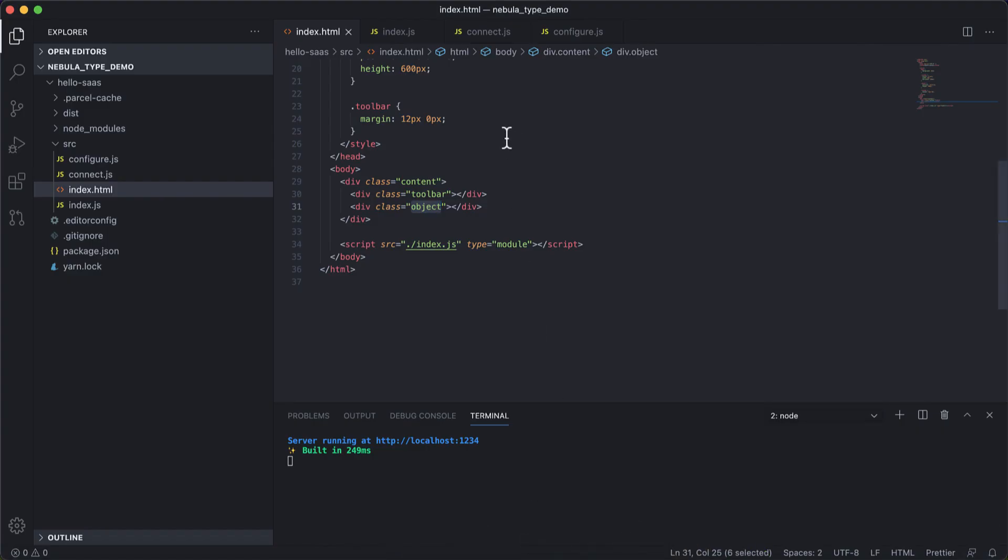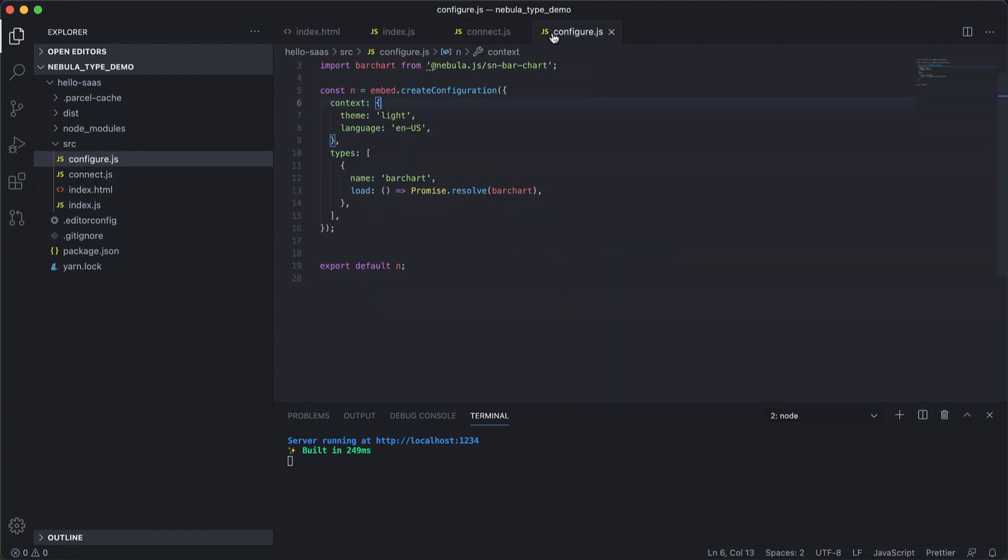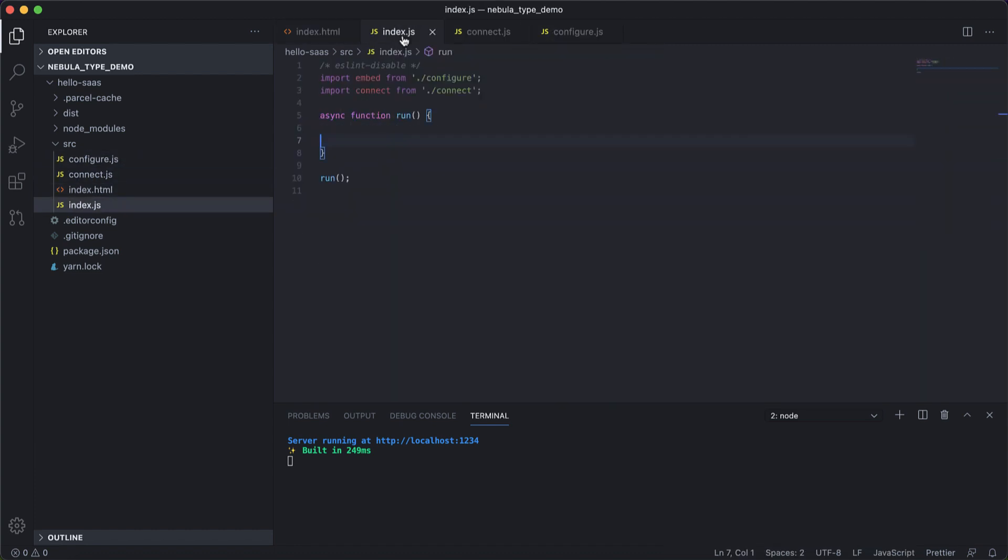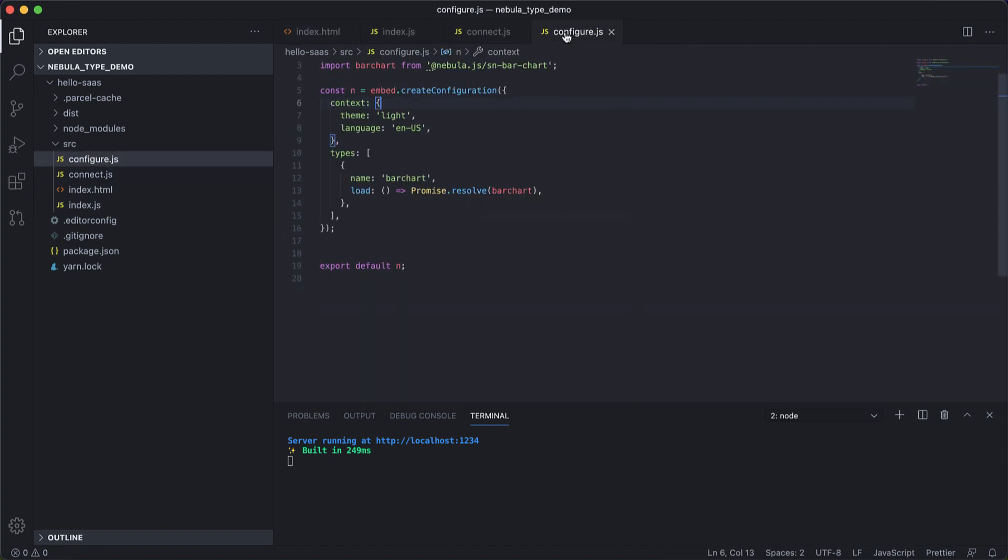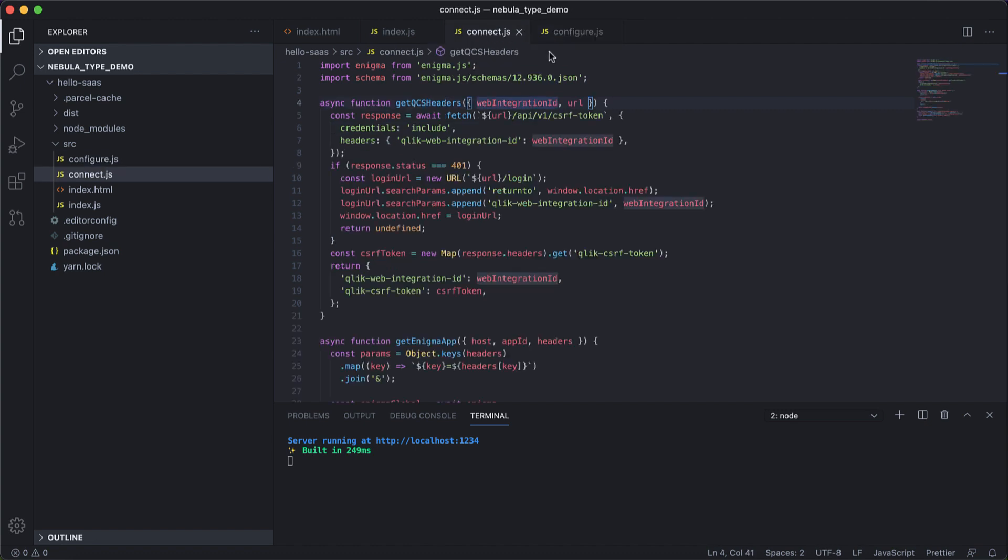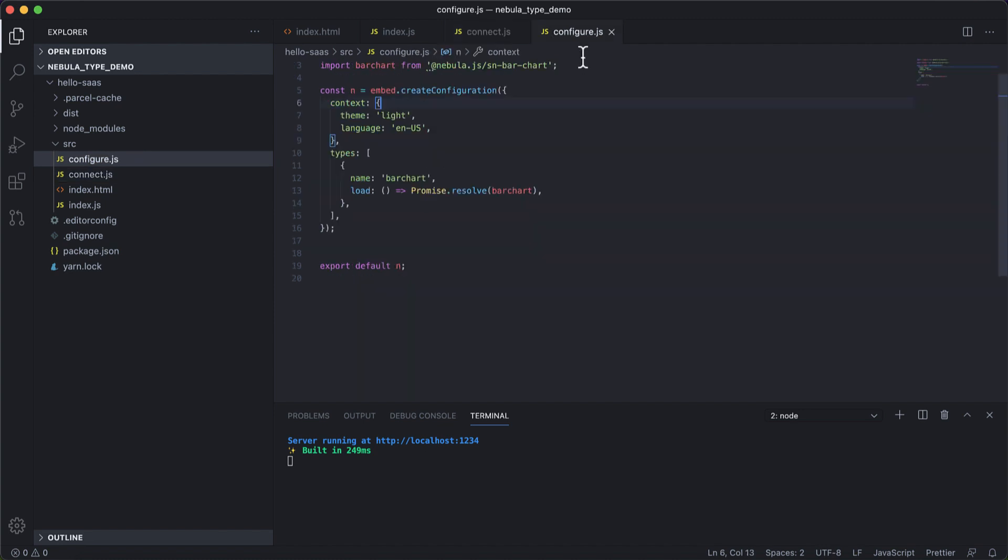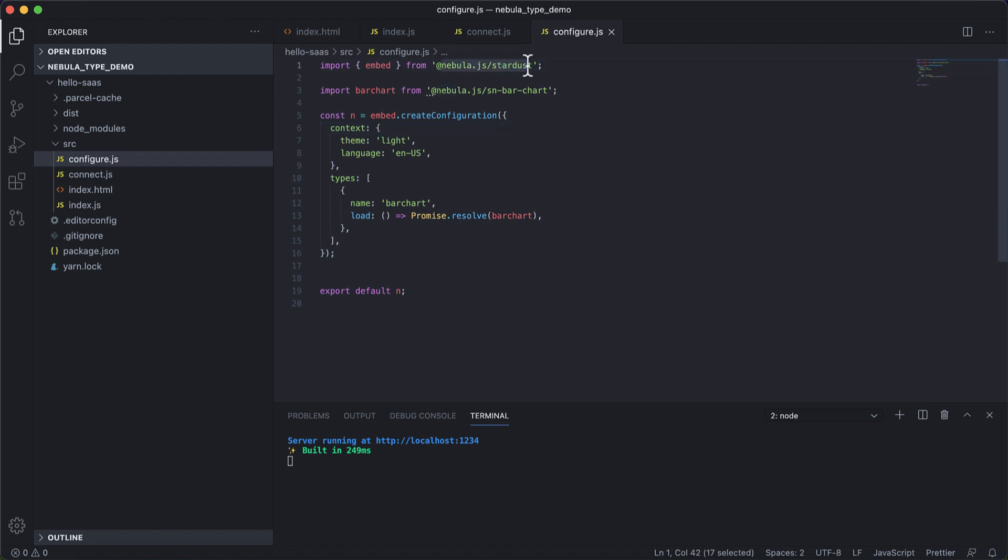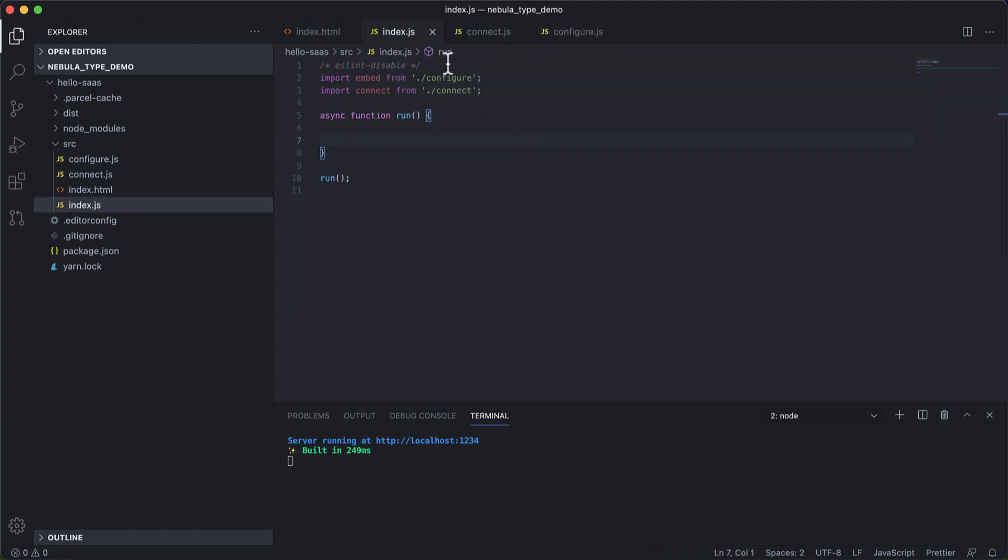Here we have a Nebula project with a couple of files: the HTML, the typical JavaScript file, and we have two more JavaScript files. One is for the Enigma connection to our app that we plan to build a mashup with. And the other is a configure.js file, which is leveraging the Stardust package and importing a visualization that we need for our mashup.